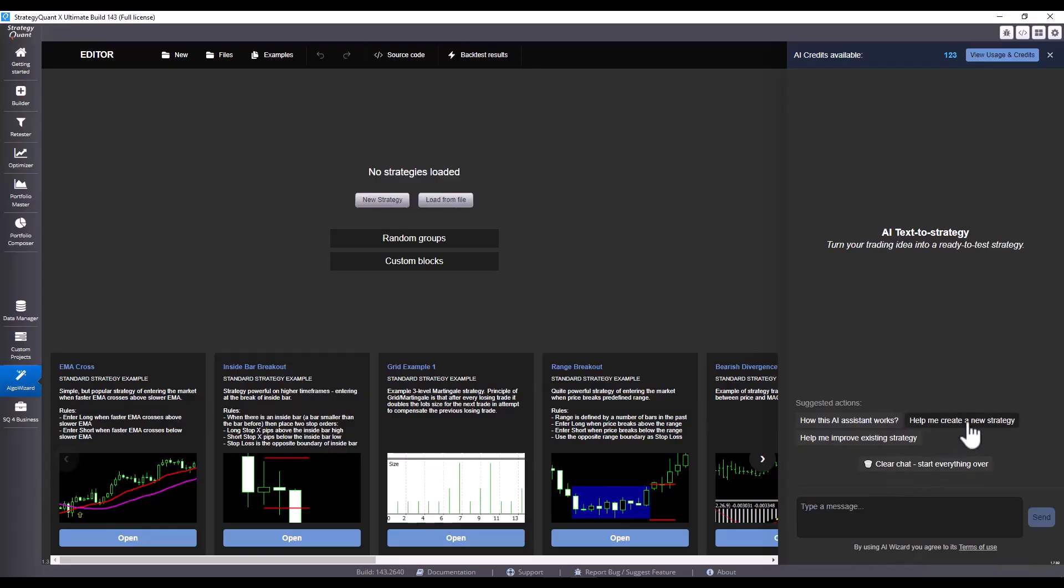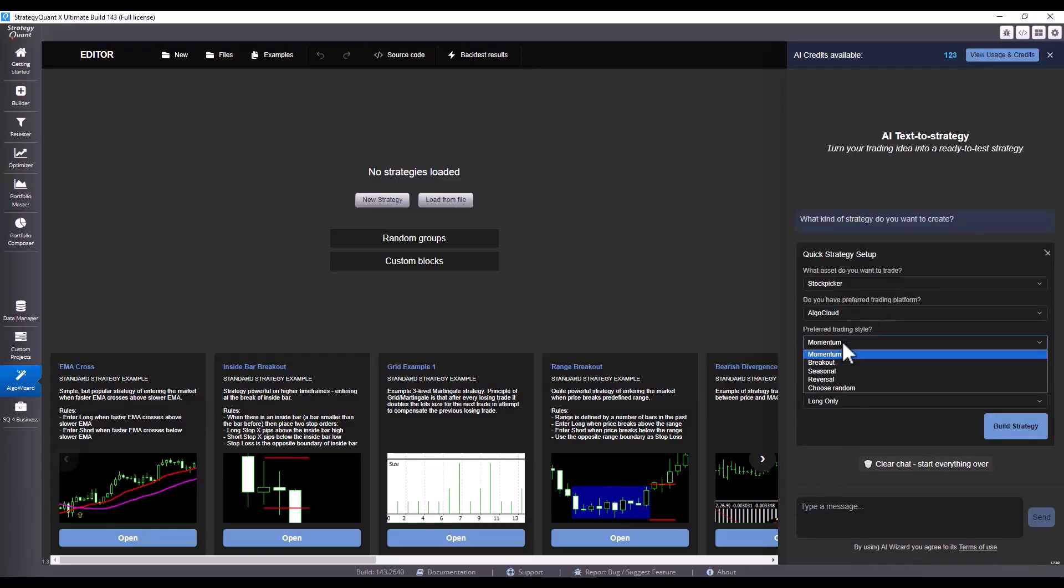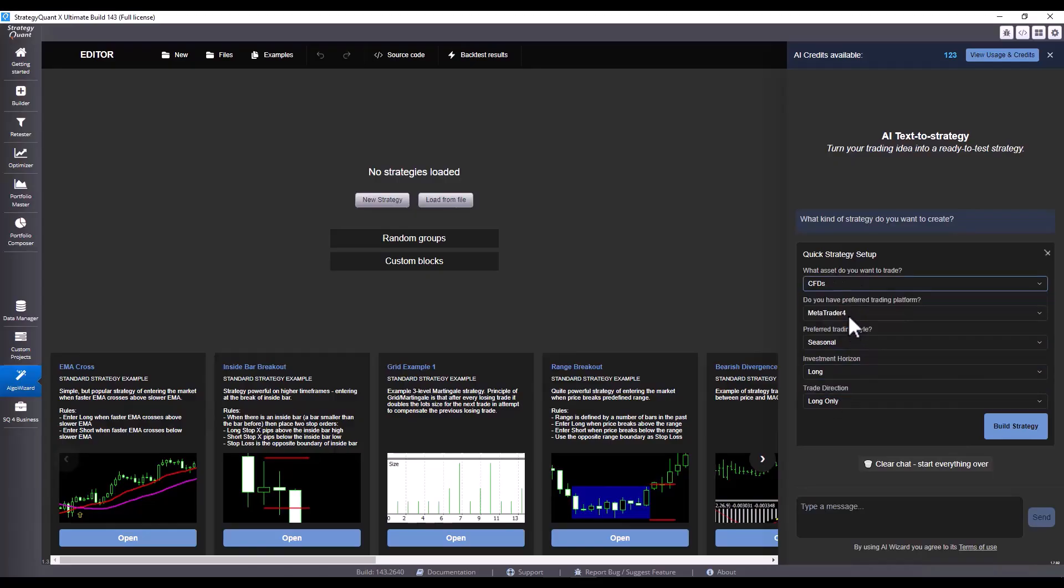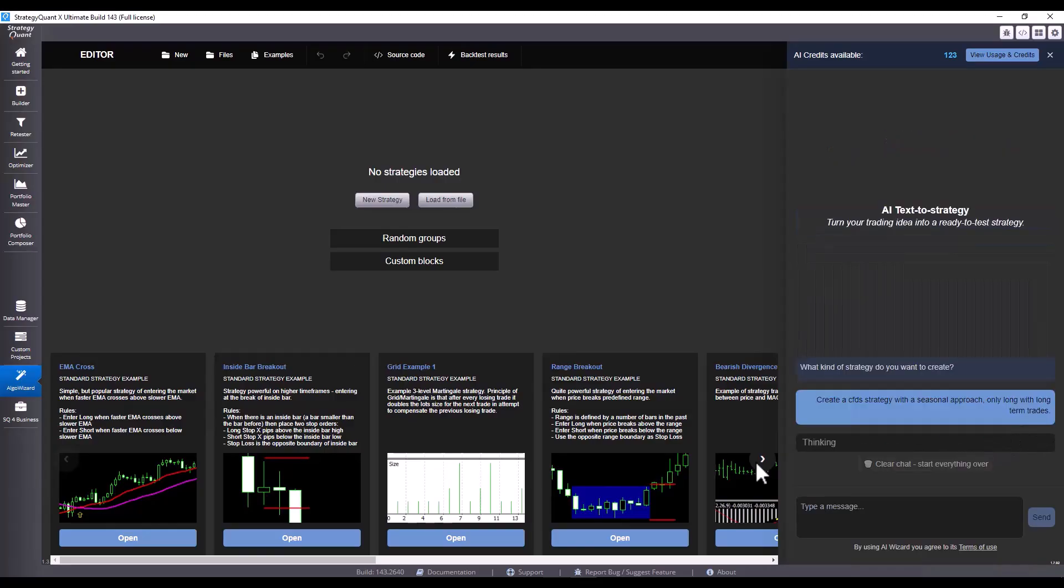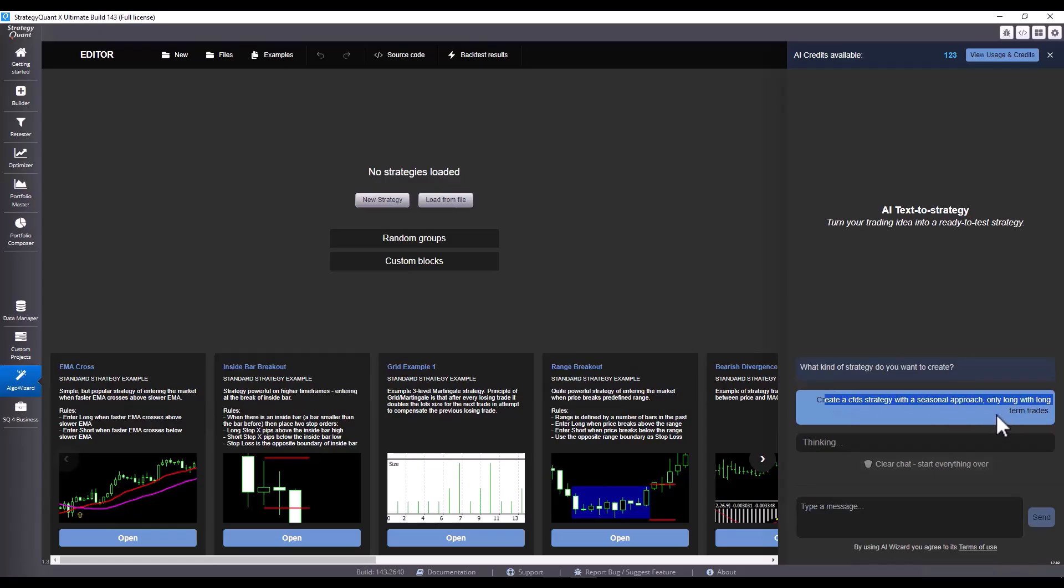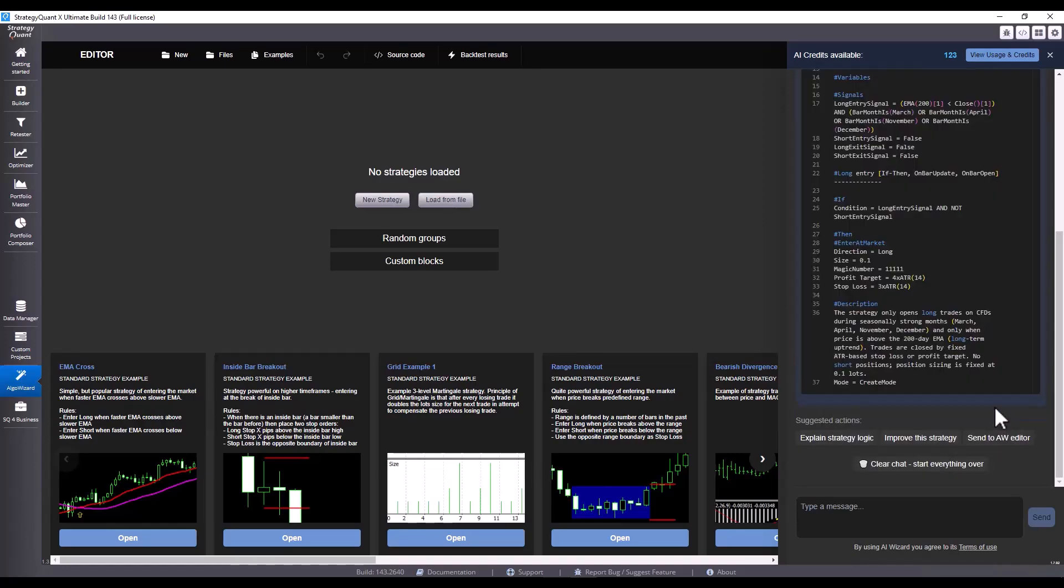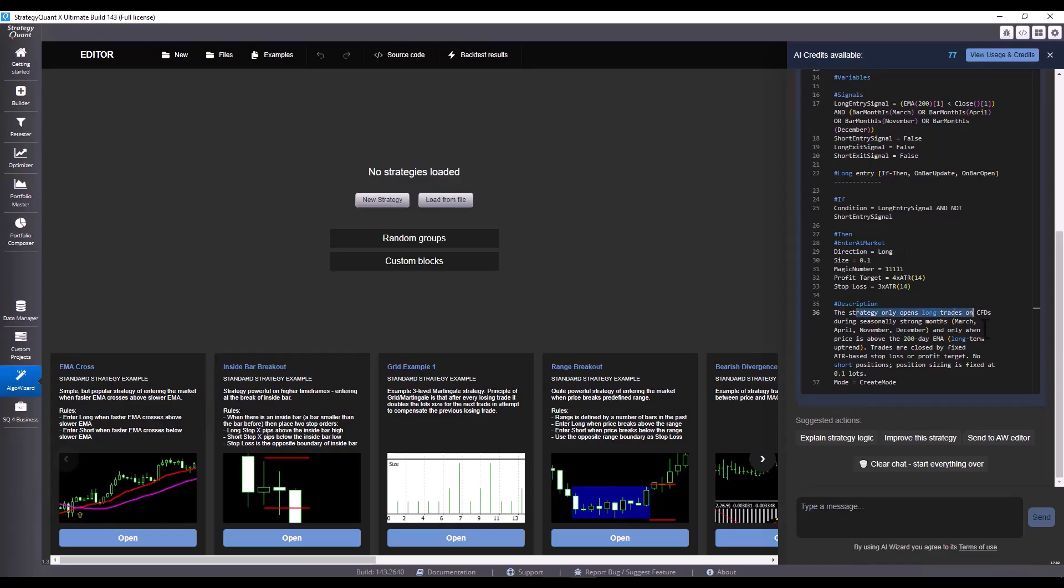When I try to create a strategy using Simple Wizard, I want a long strategy for CFDs. I select engine long only, then click on build strategy. I see that this has generated a prompt for me. I wait a moment and the strategy is ready in a few seconds. Chat has now suggested a strategy where the close must be greater than EMA. The active month must be either March or April or November or December. And that's when you enter the market.